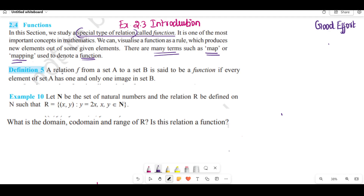A relation f from a set A to a set B is called a function if a condition is satisfied.